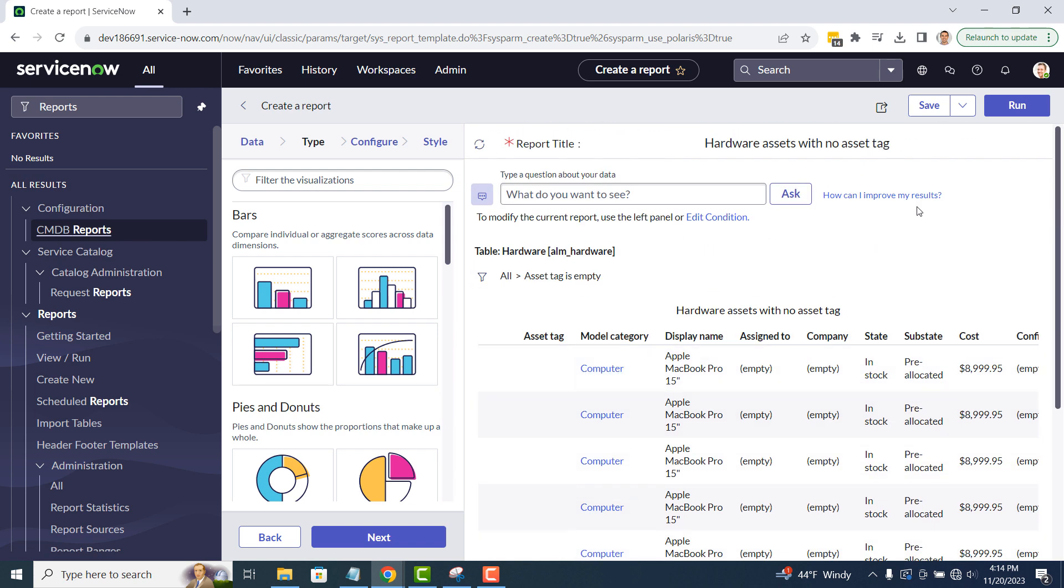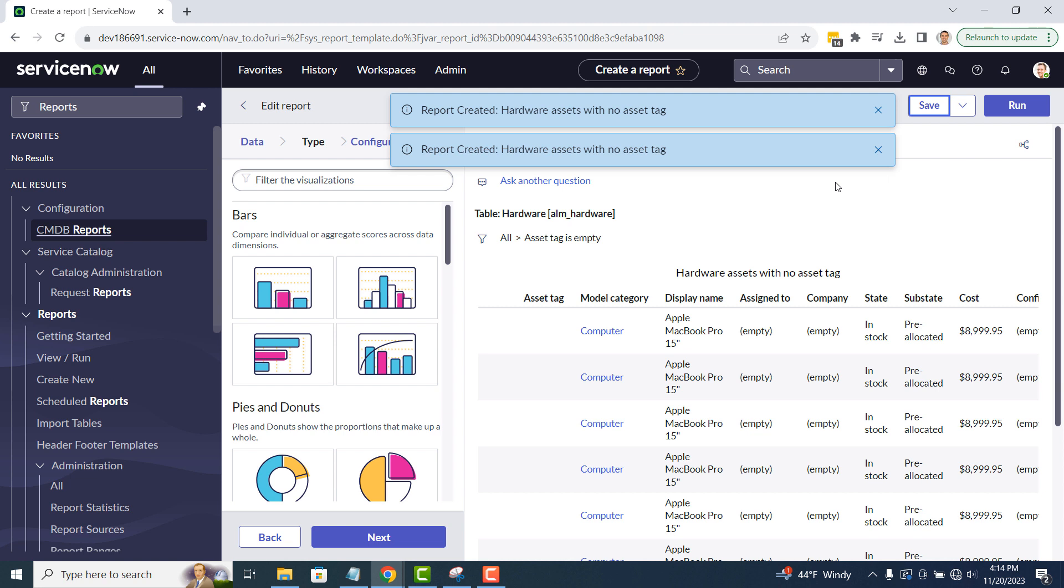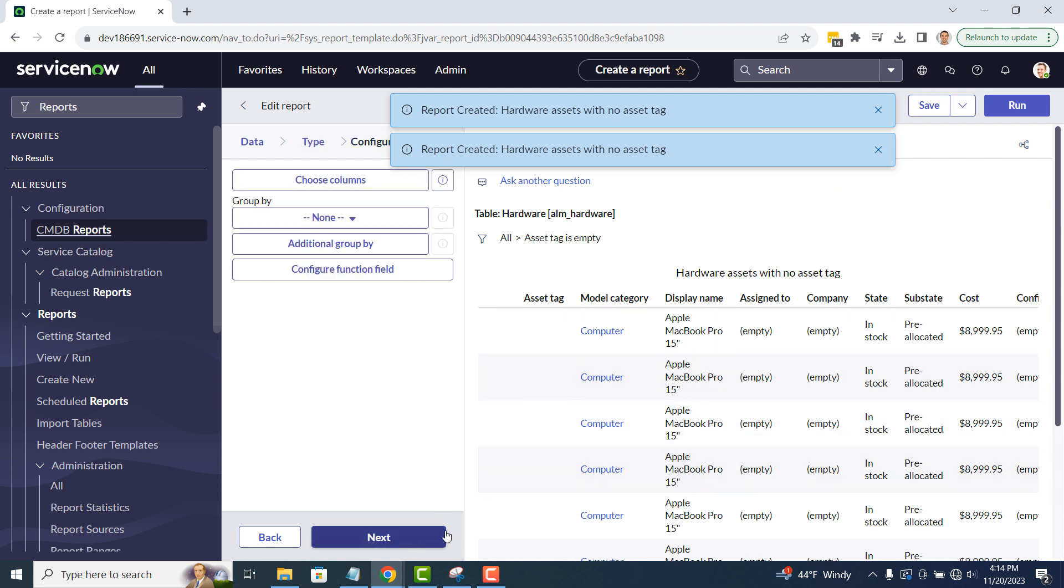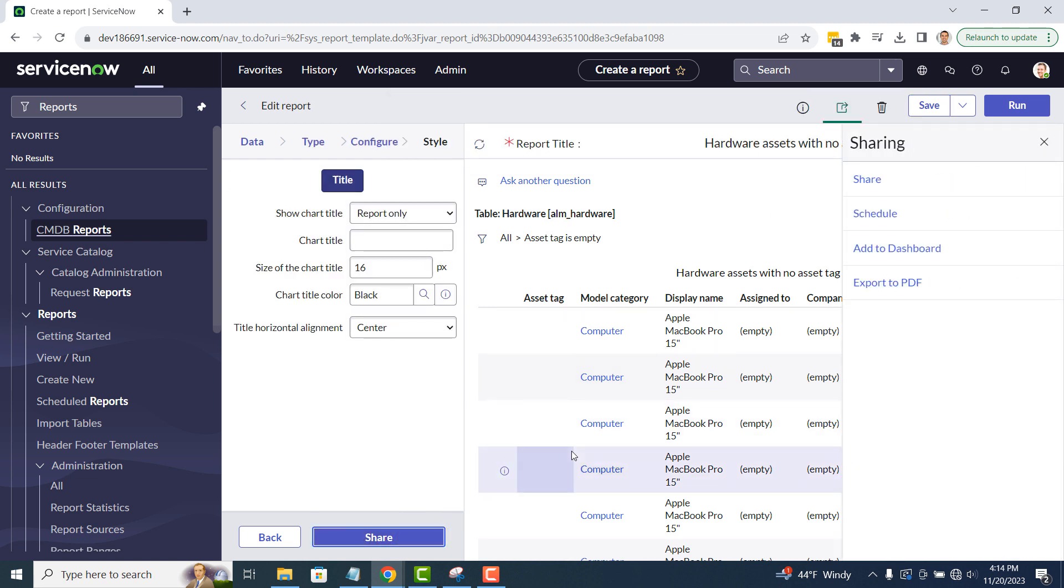To schedule this report, click on the save button, and then click on the share button located at the bottom left of the screen. Now click on the schedule hyperlink located underneath the sharing section.